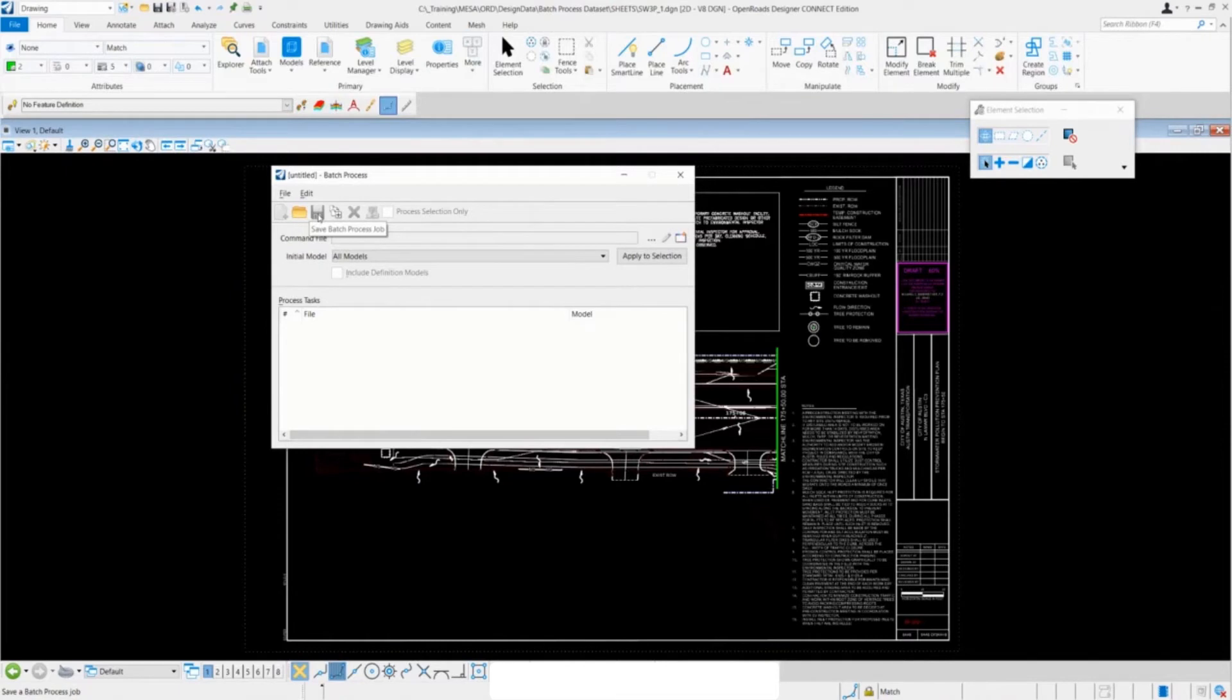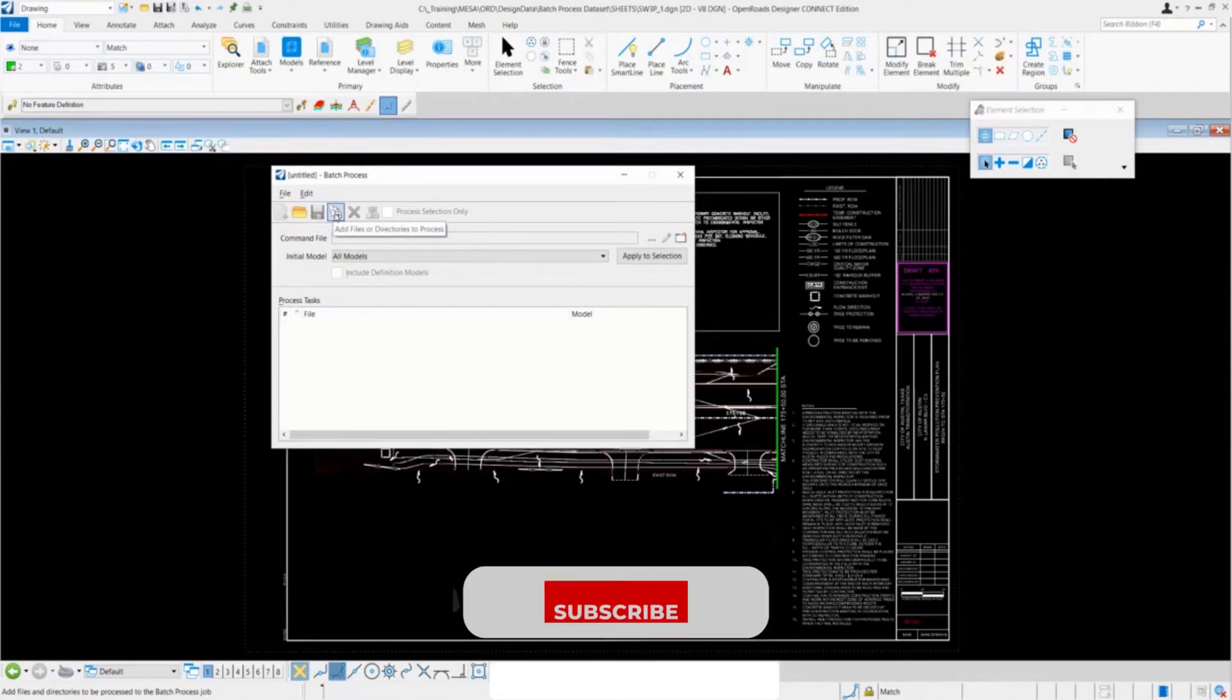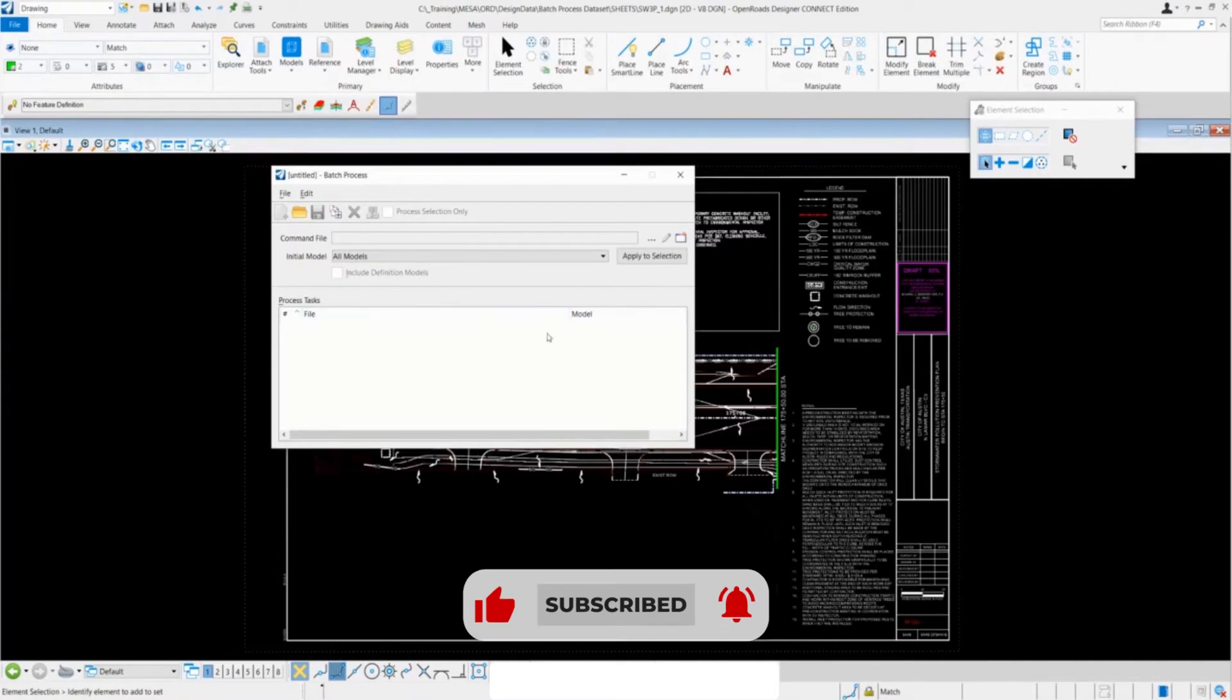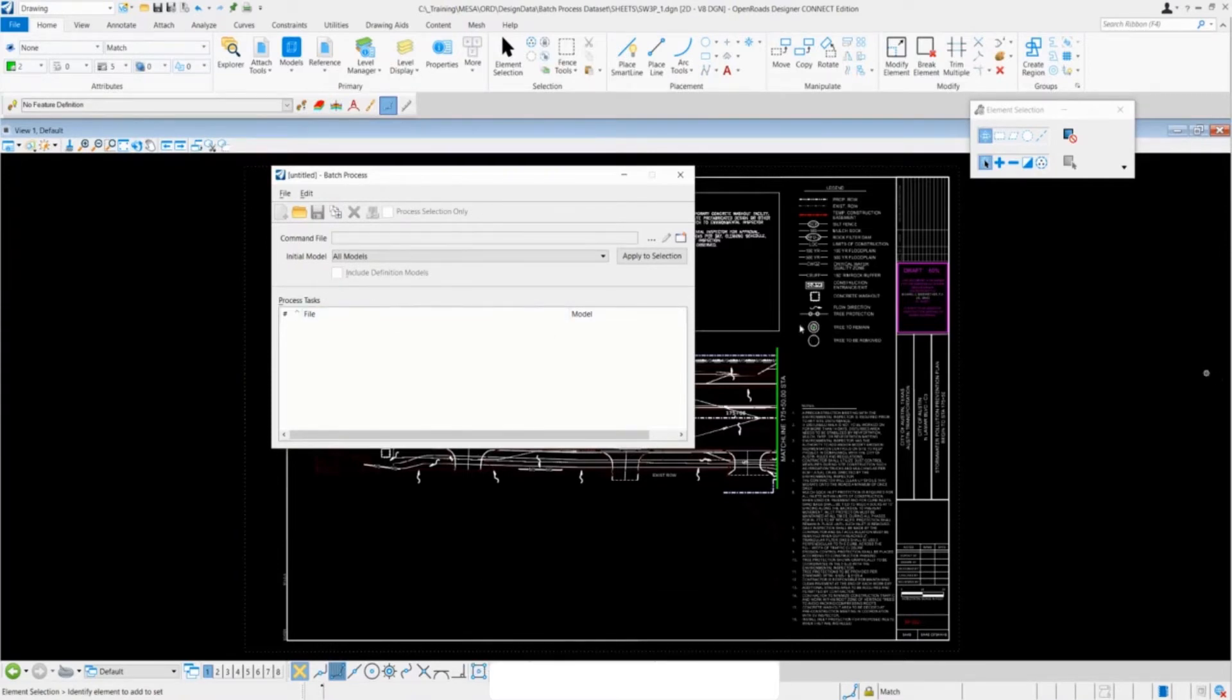The next tool is add files or directories to batch process. This will help you queue up your files which you want to run with your command script. There's another way to queue up the files, and that can be done by just dragging them in, which I'll show you in a second.